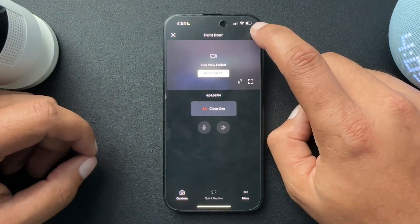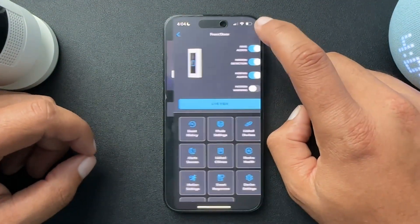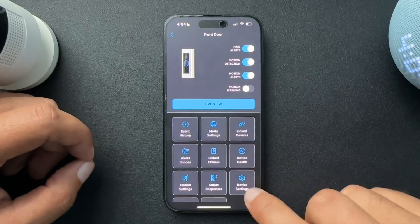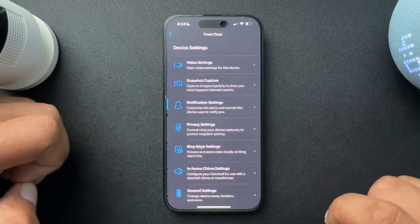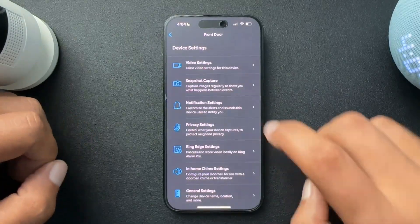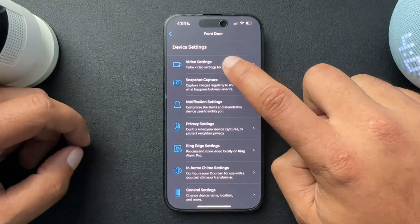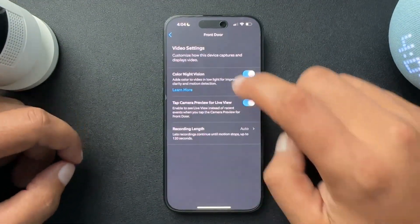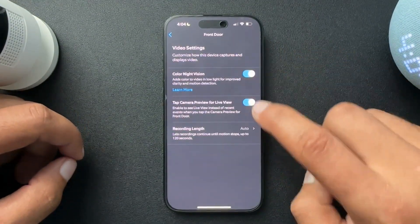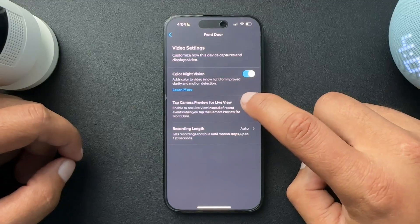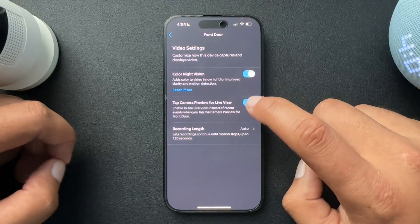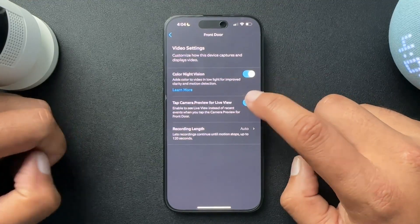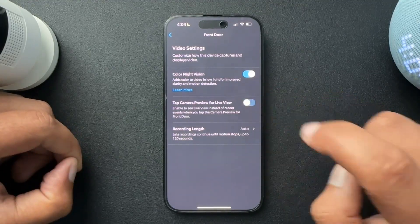So from here in the settings, open that up, go to device settings, video settings, and then we'll turn tap camera preview for live view off.